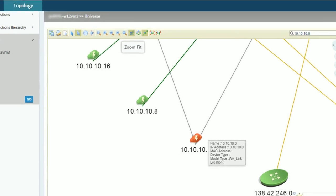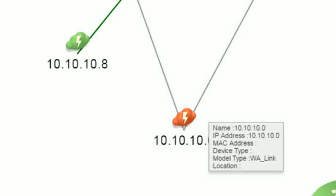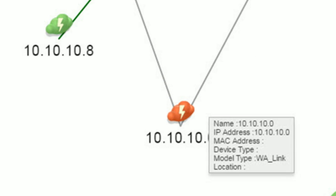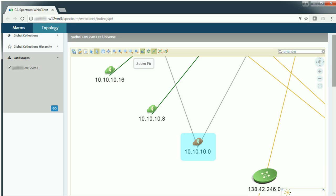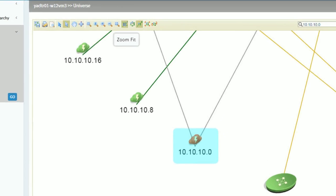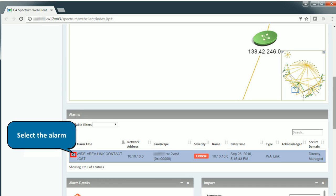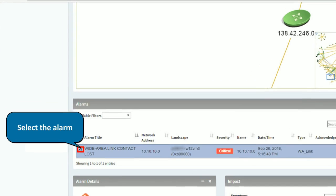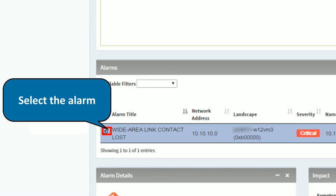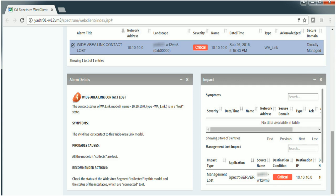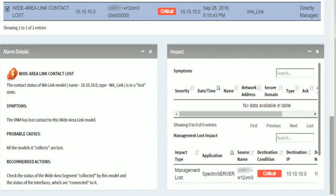Whenever there is an outage for a device, it turns red automatically indicating that the alarm is raised. Select that particular device to view the alarm details. Observe the alarm section highlights the alarms raised on that device. Scroll down to view the alarm and its impact details. Impact details provides overview about the root cause and symptomatic alarms.